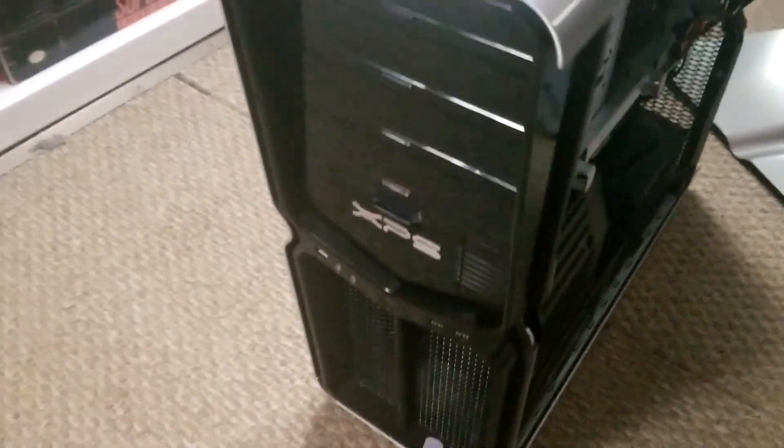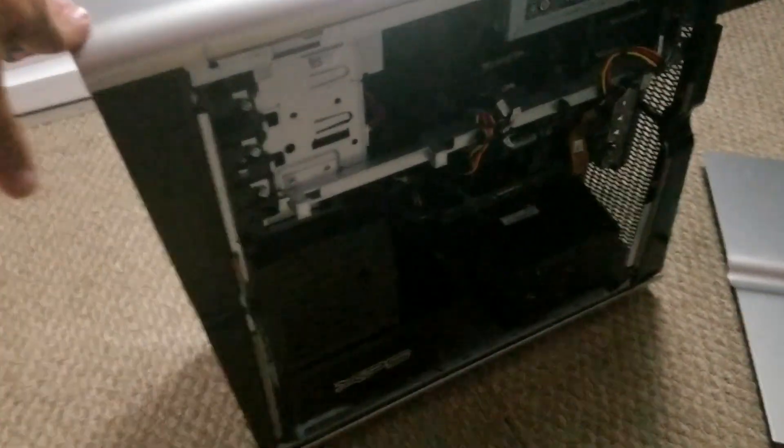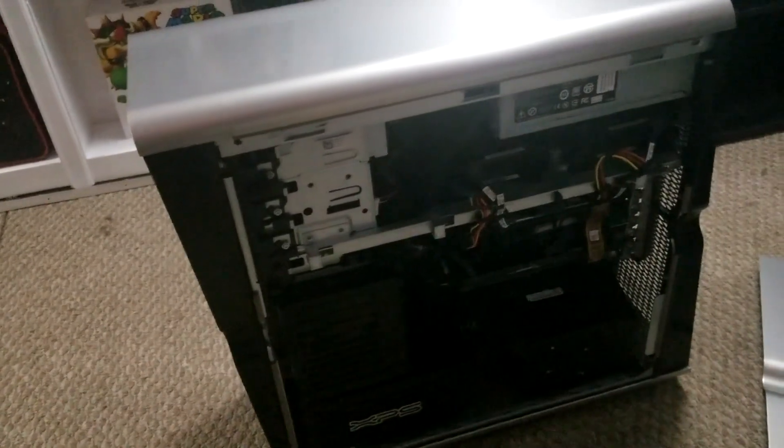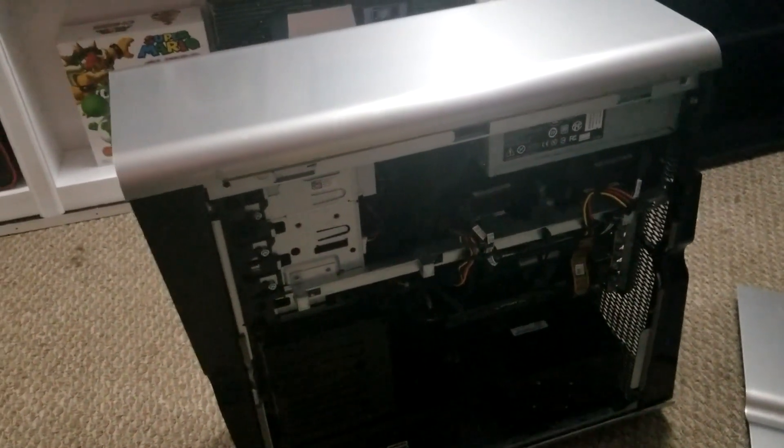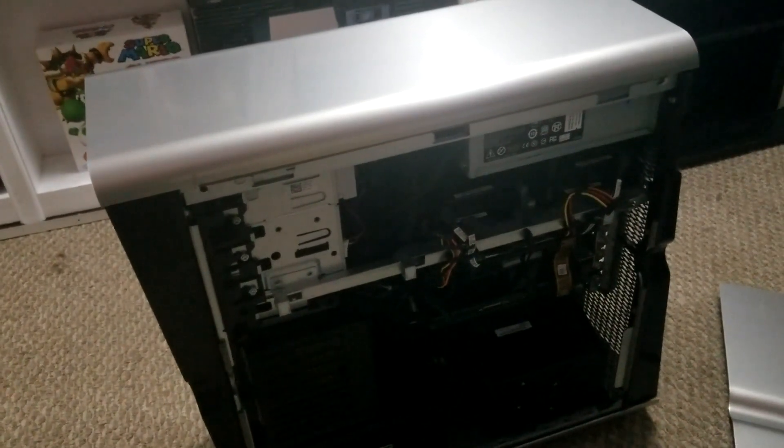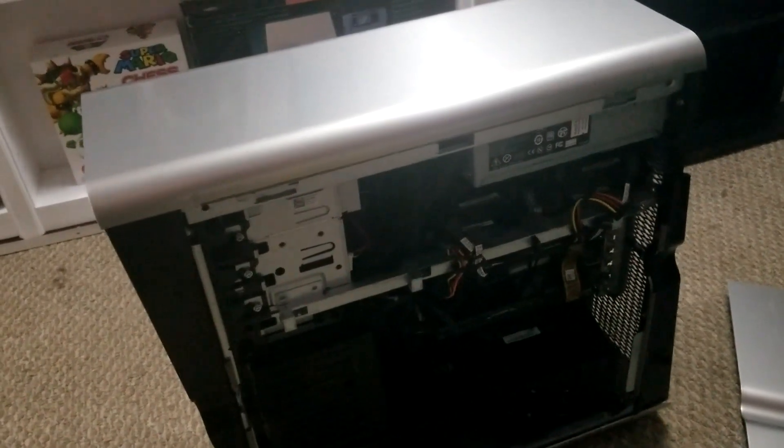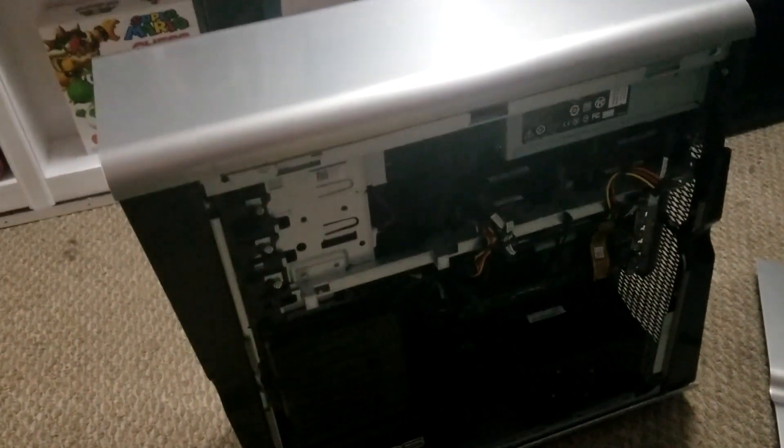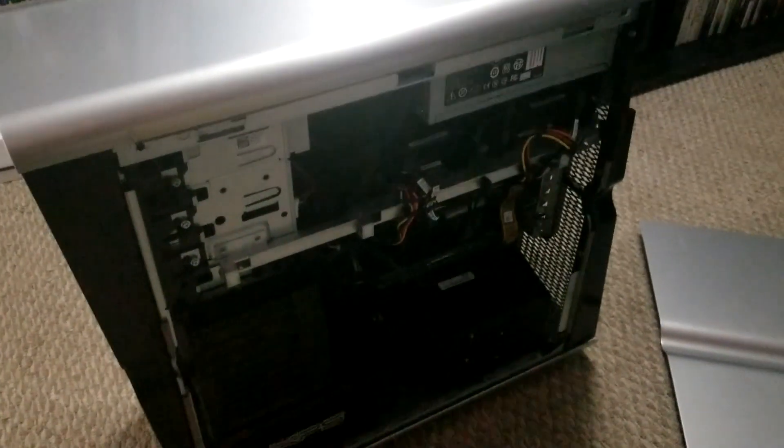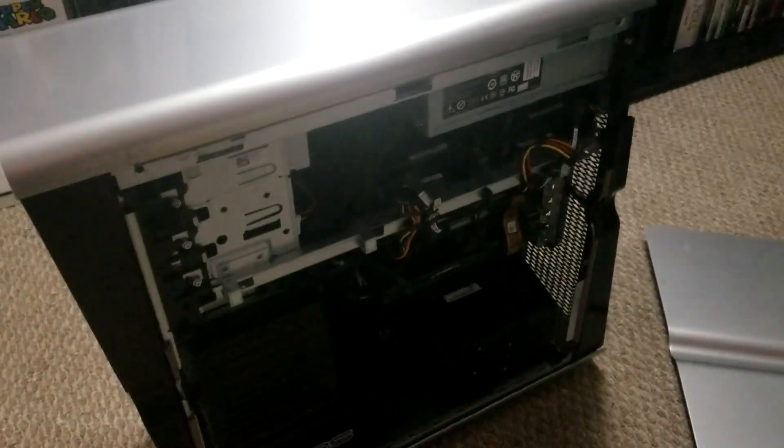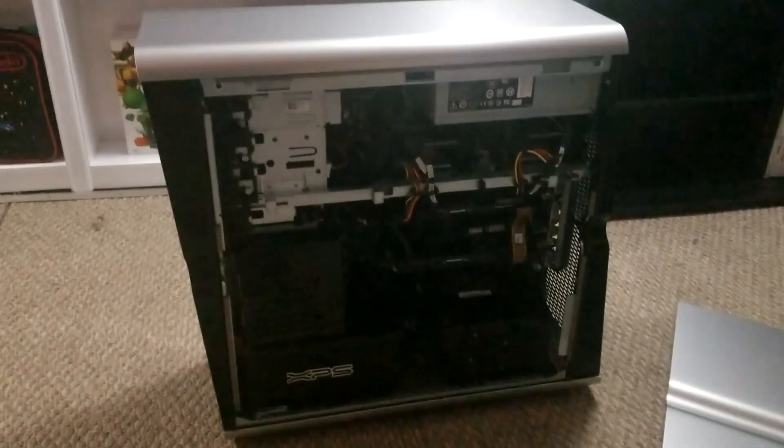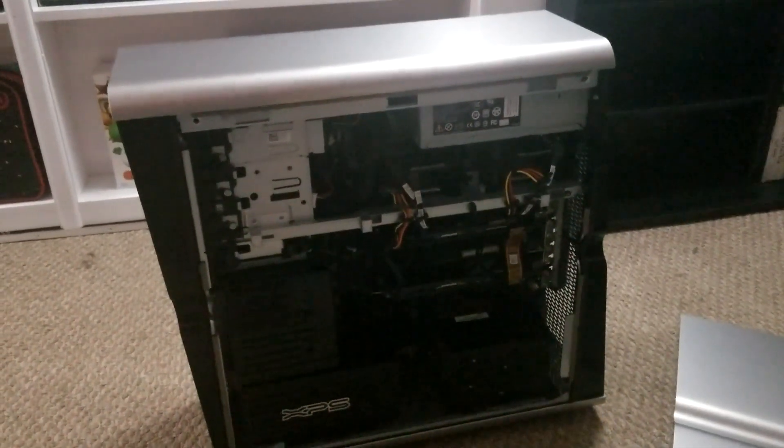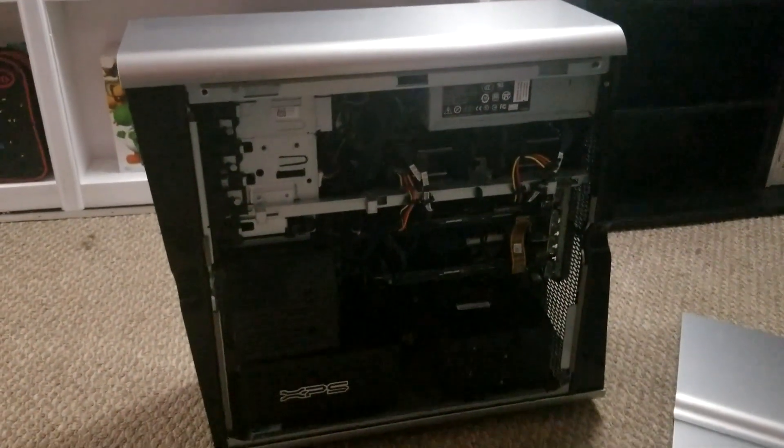This computer was slated for the dumpster. My daughter's boyfriend owns a junk removal business and they go to people's houses and clean out their attics, basements, garages. He went to somebody's house and they were like 'yeah take this out.' Thankfully he knew enough to not throw this out, so he brought it over to me and says 'hey you want this?' Fuck yeah I'll take that.